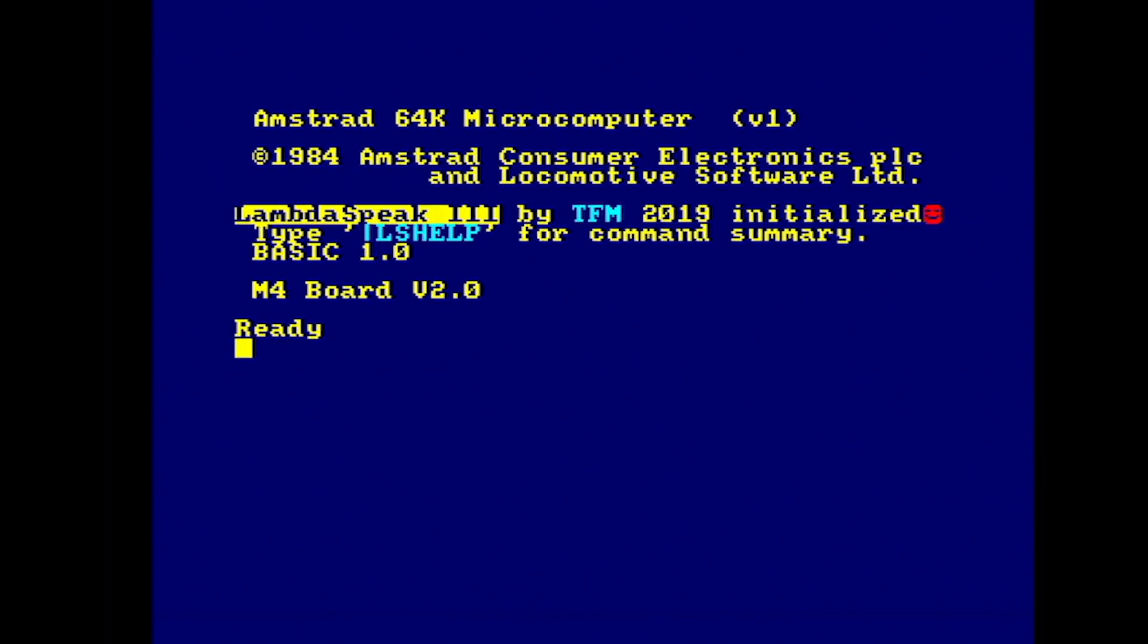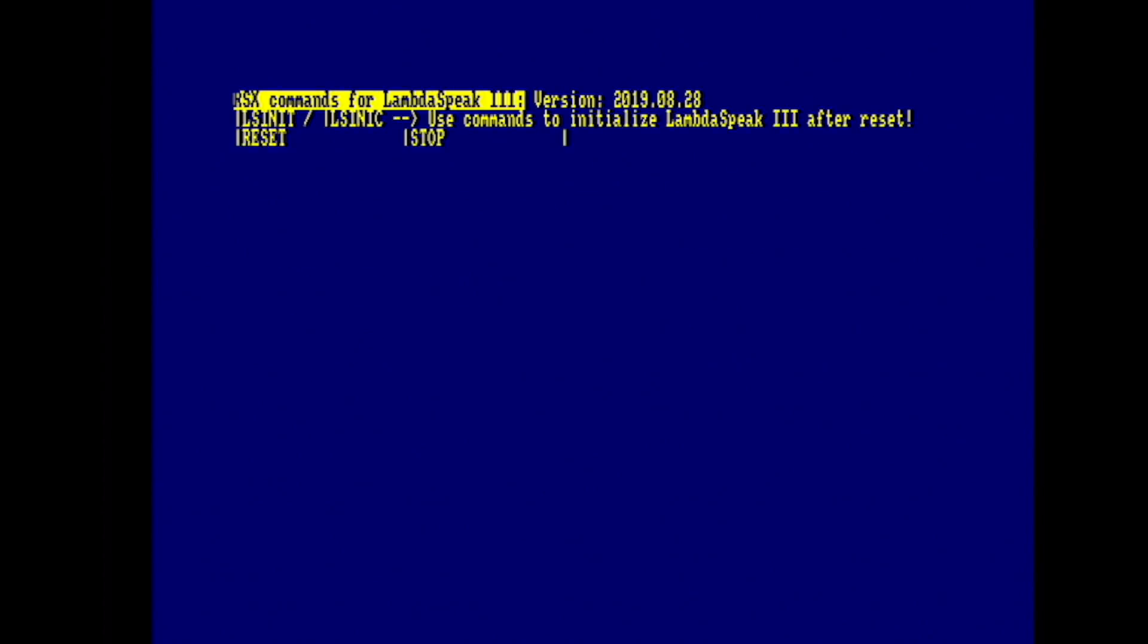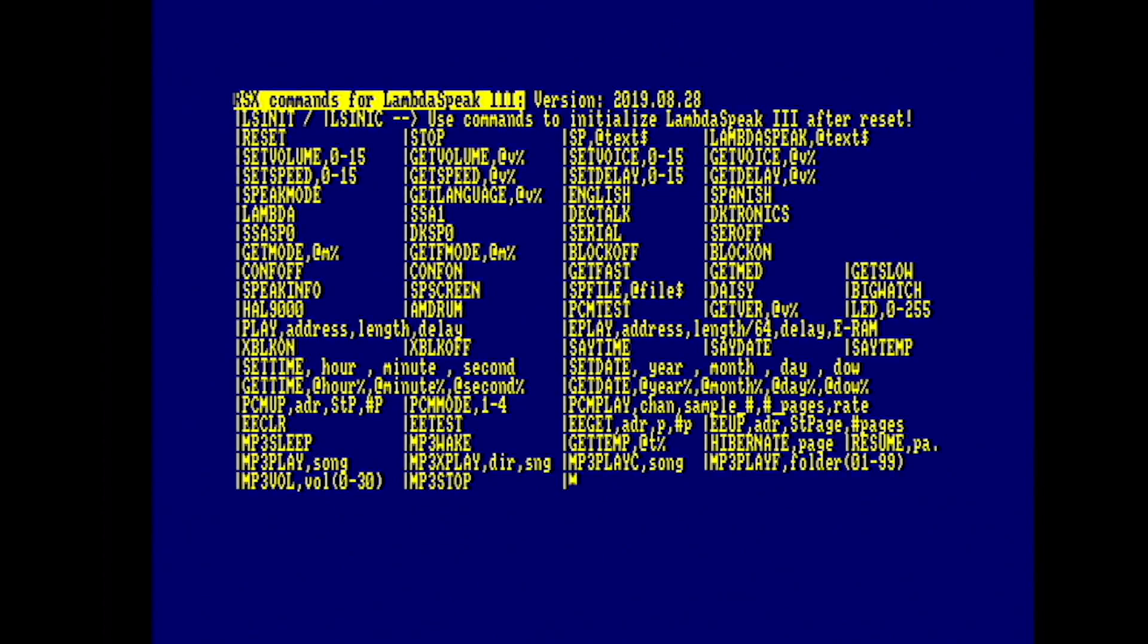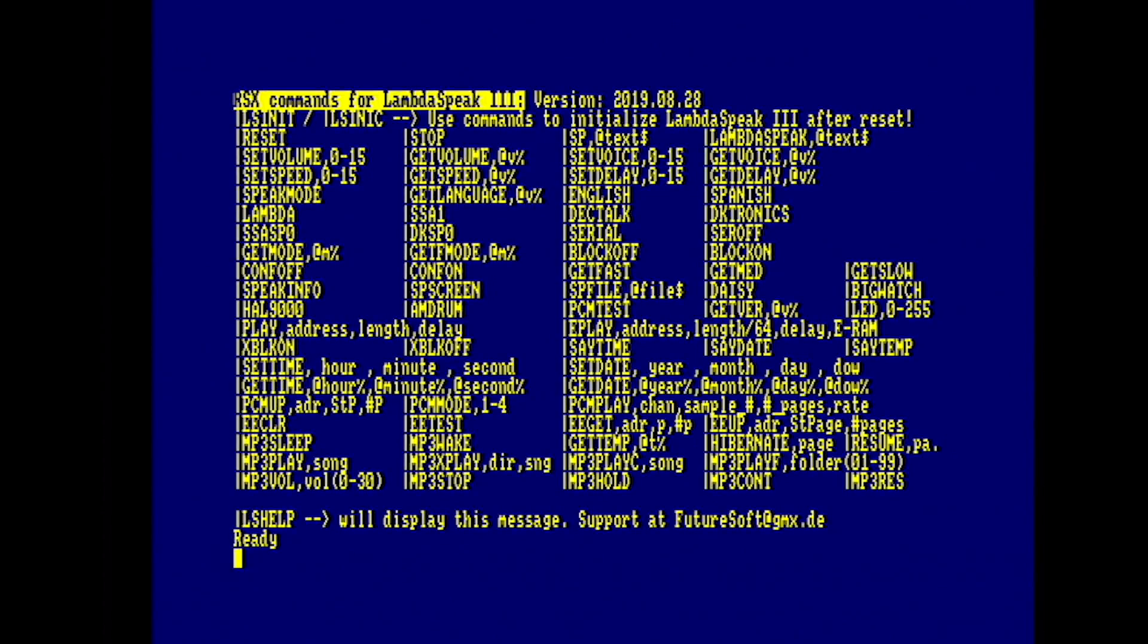And eventually I found out by trial and error that if I hit reset on the Lambda speak during startup, there we go, it works fine. We don't know what the problem is there. We think it's just possibly with my board or my CPC. Not sure.